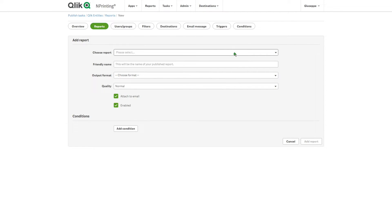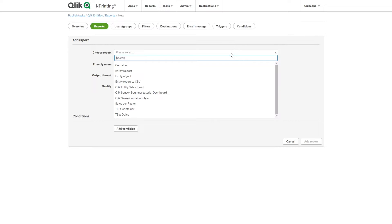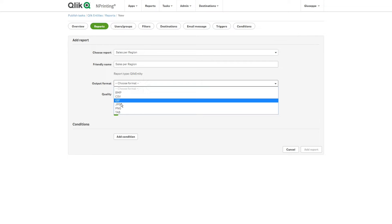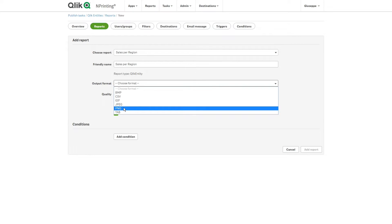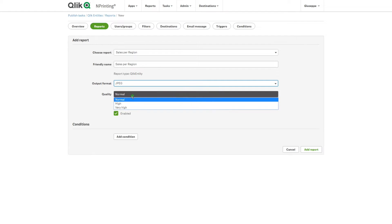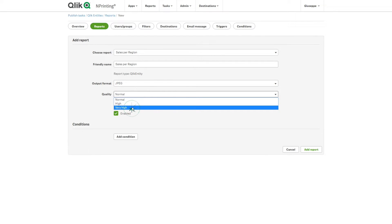Then, we add the other reports. As you can see, the charts can also be exported as CSV or tab format. In this case, we select JPEG for the Sales Per Region pie chart.